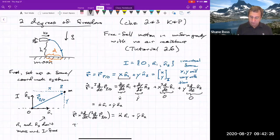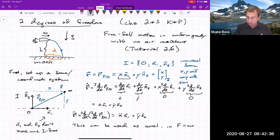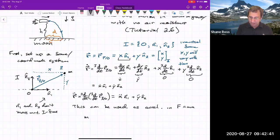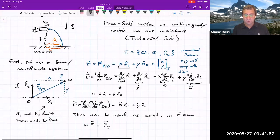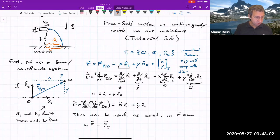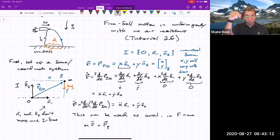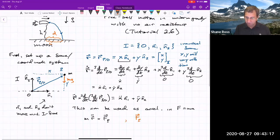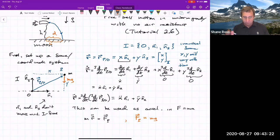This acceleration goes into F = MA. Writing it carefully: mass times R-double-dot equals the total force on the particle. The only force present is gravity — drawn as an orange vector, magnitude MG pointing downward. So the total force is negative MG in the N2 direction, or negative MG N2.